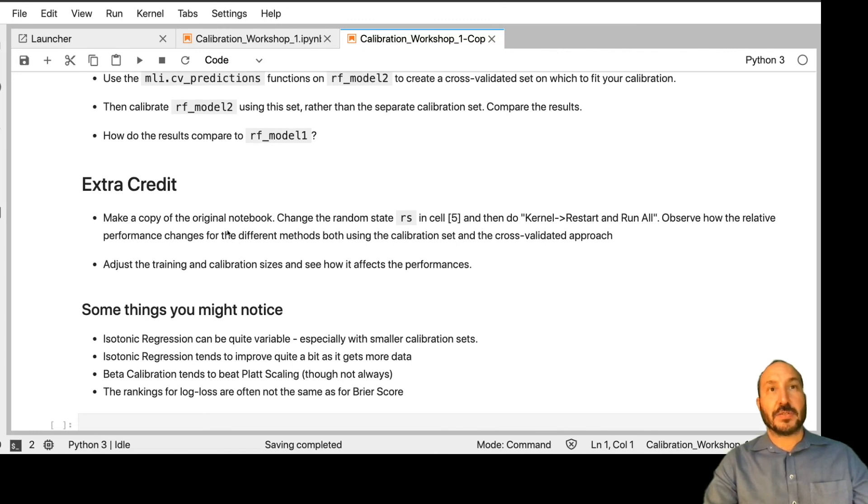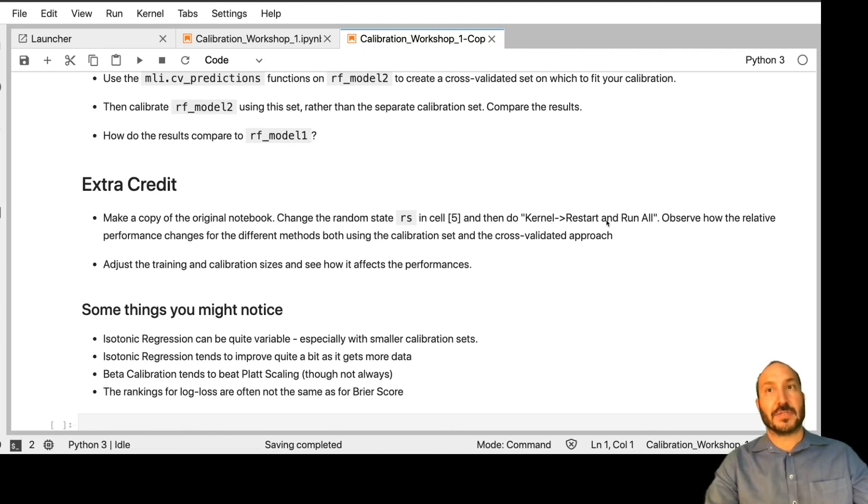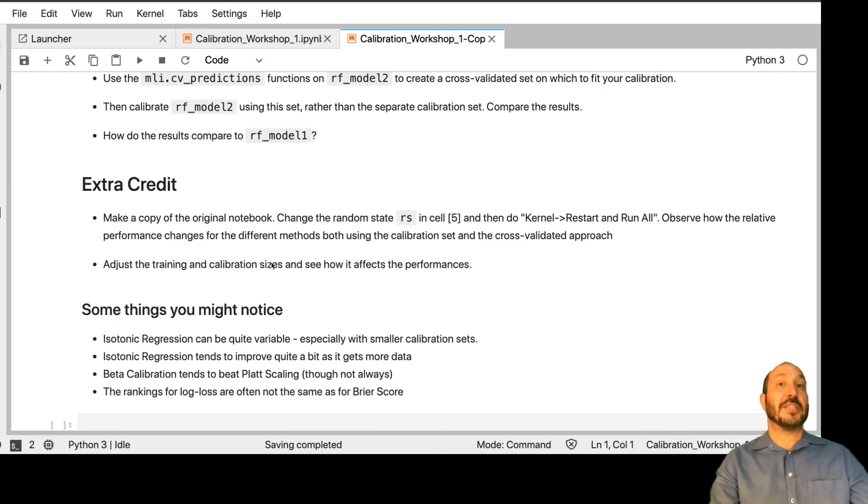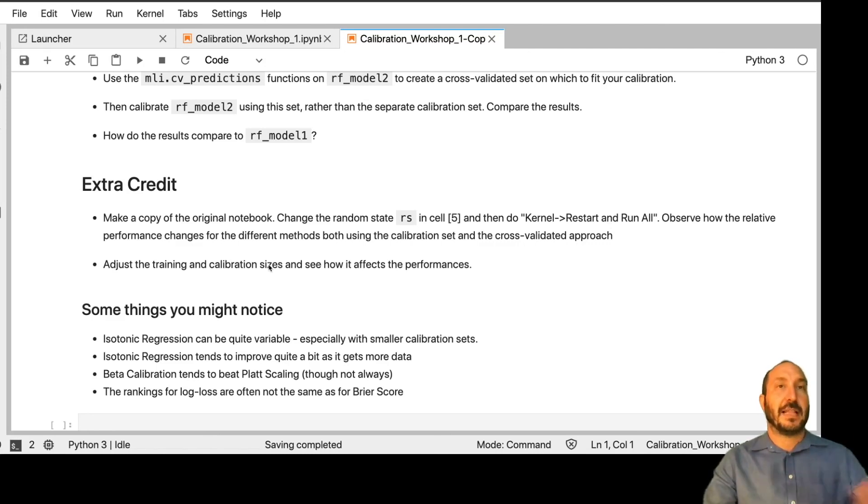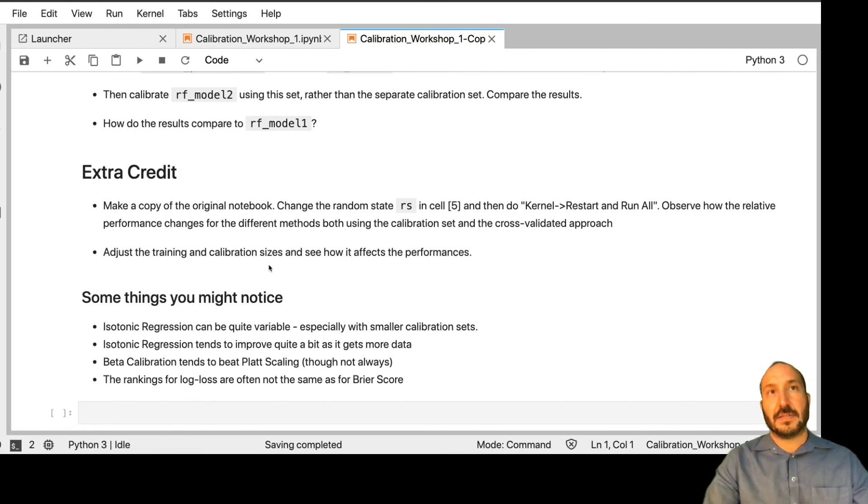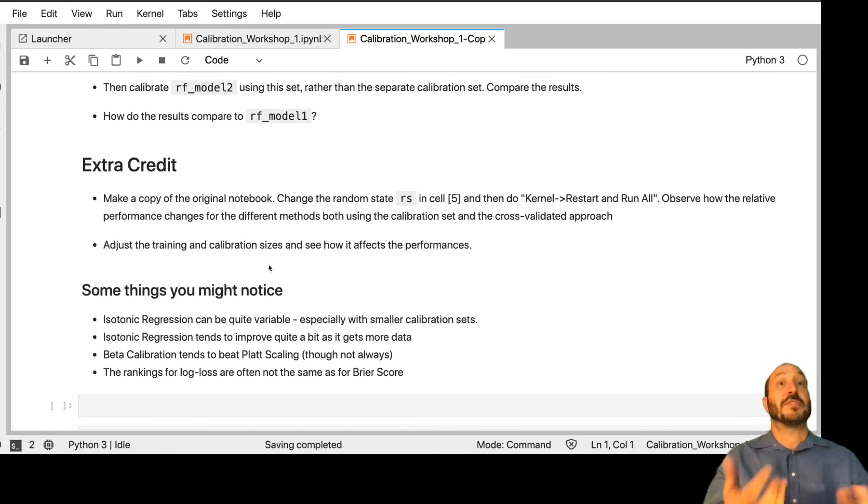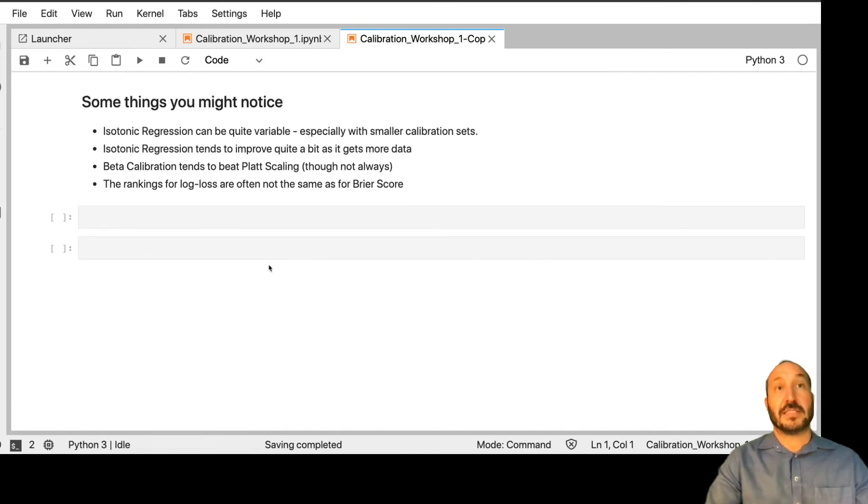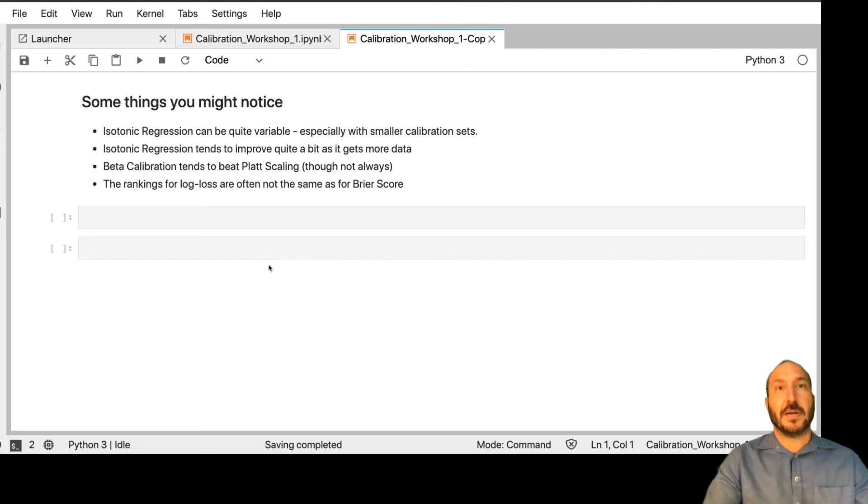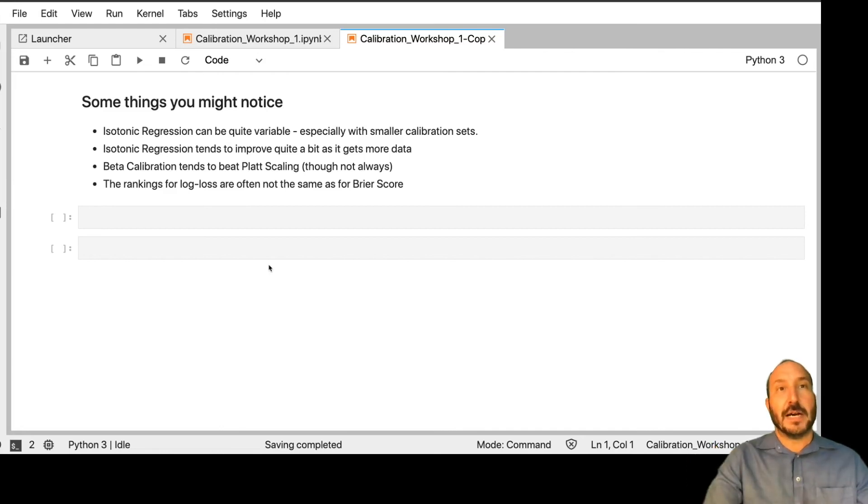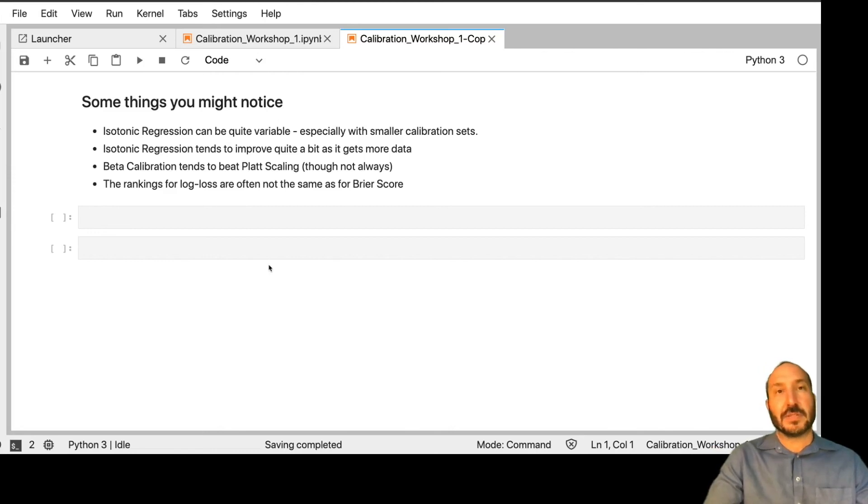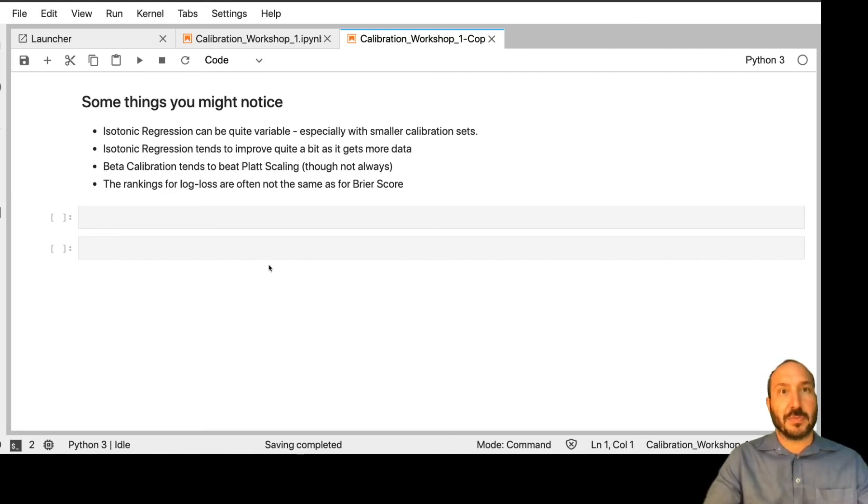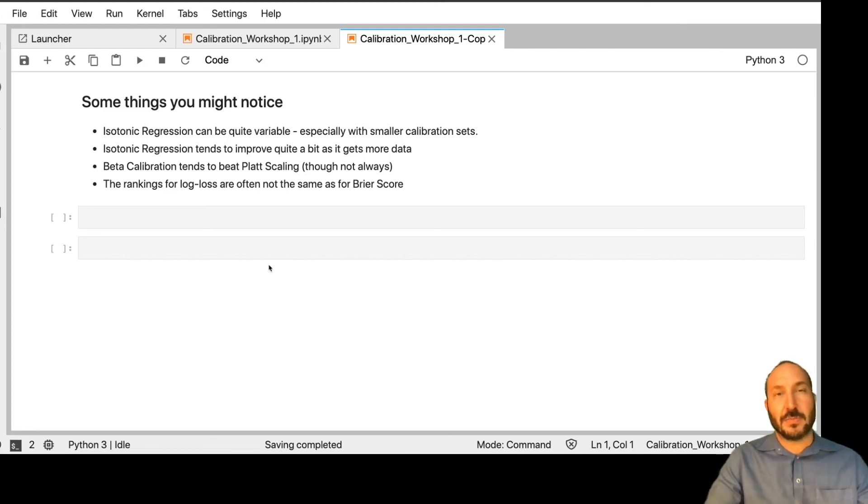So for extra credit, I want you to go take the original notebook, change the random state in cell 5, and then do a restart and run all. And run through this whole notebook with different random states and see how much things change just by changing different random states. And then adjust the training and calibration sizes and see how that affects the performances. And I think that will help give a sense of just how much variation there just naturally is. So some of the things you might notice is that isotonic regression can be quite variable, especially with the smaller calibration sets. It generally tends to improve quite a bit because it gets more data. It's the most kind of data hungry. Beta calibration does tend to beat plat scaling, even though that wasn't the case in the first example we showed here. And the rankings for log loss are often not the same as for Breyer scores, so I think these are all important take-home lessons. So let's stop here and then in the last section we're going to talk about some more advanced topics.